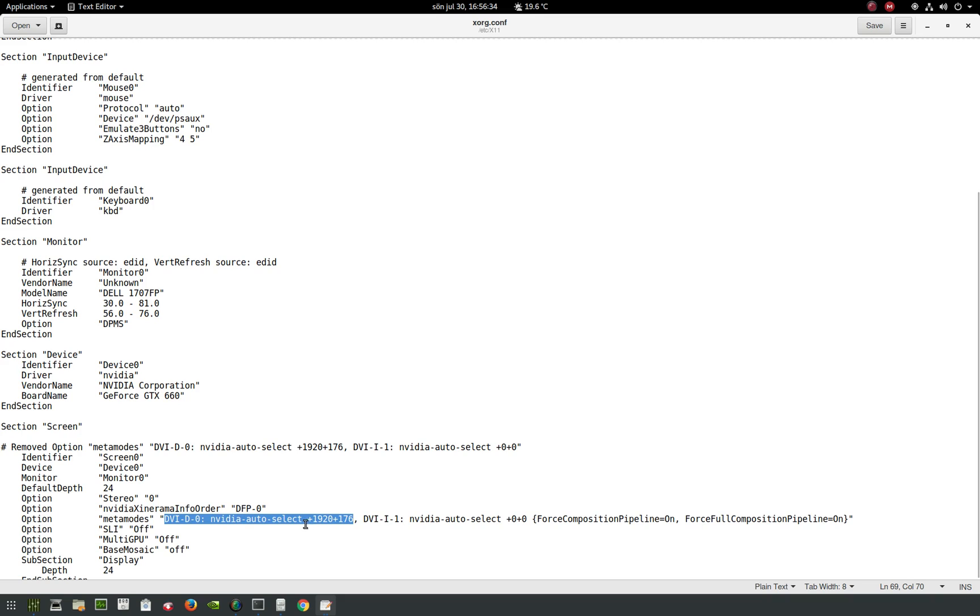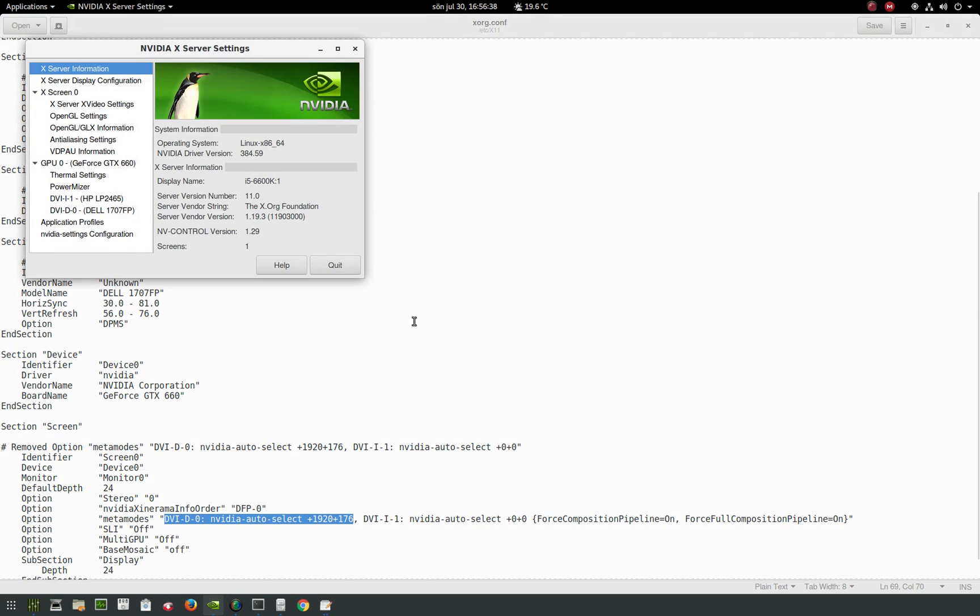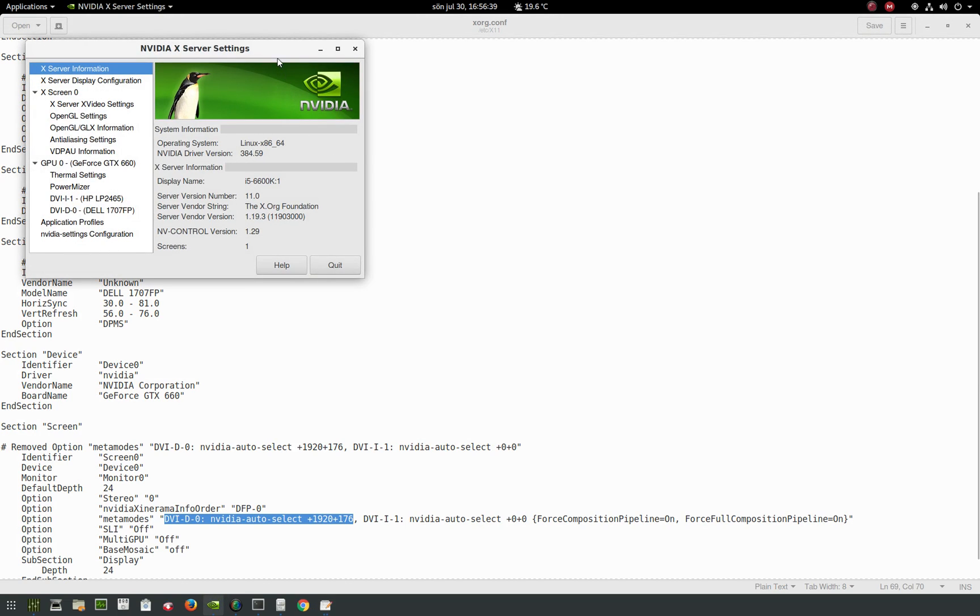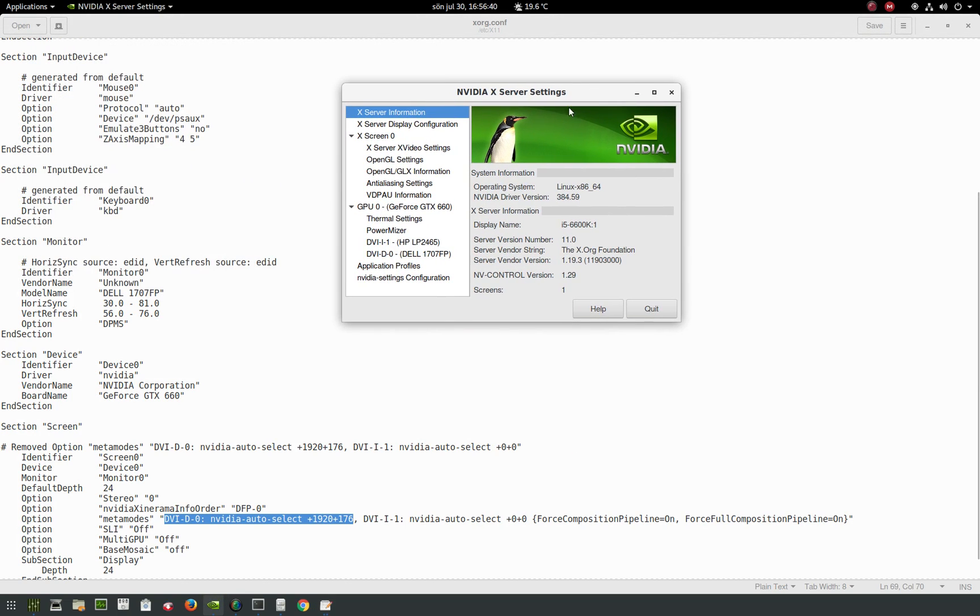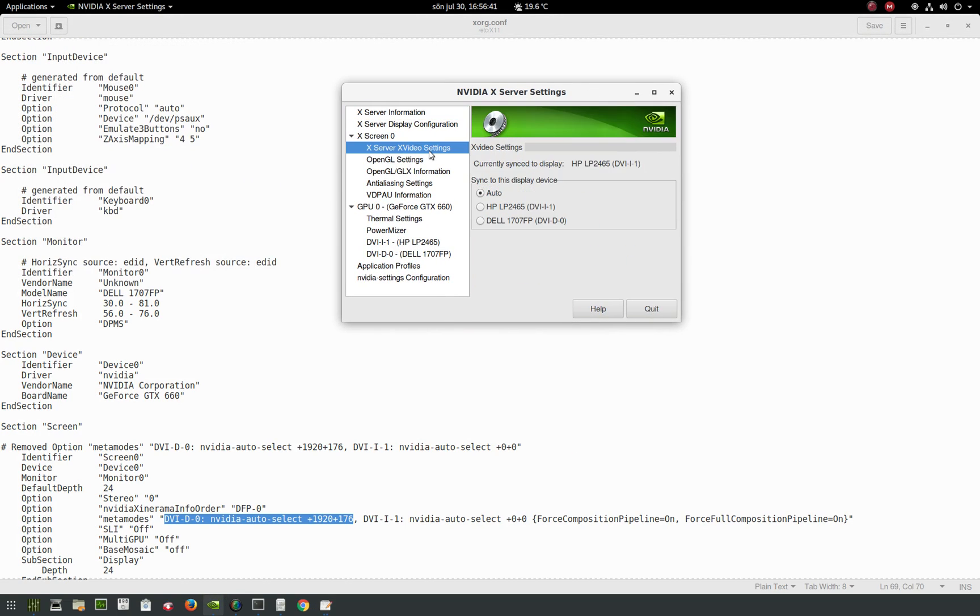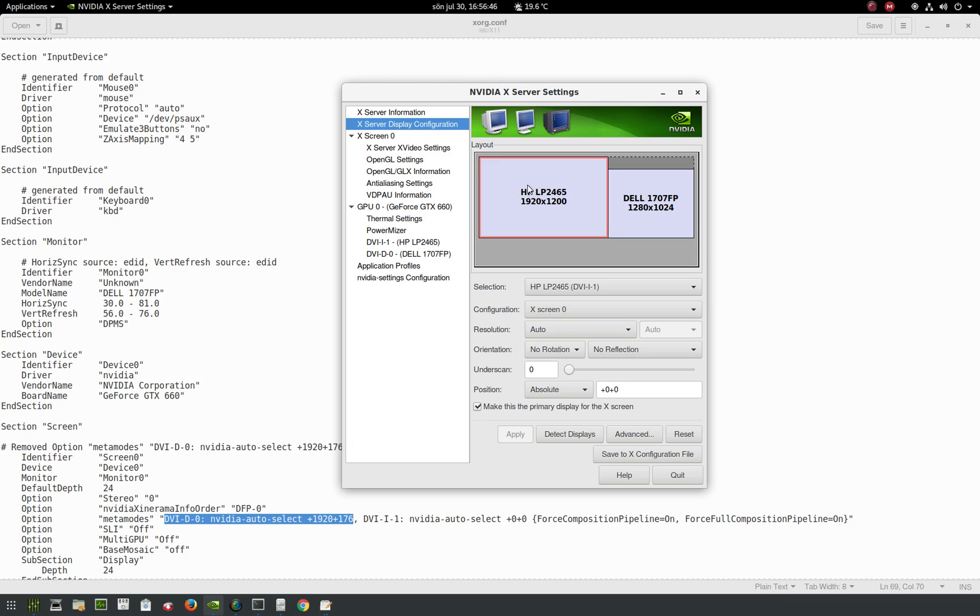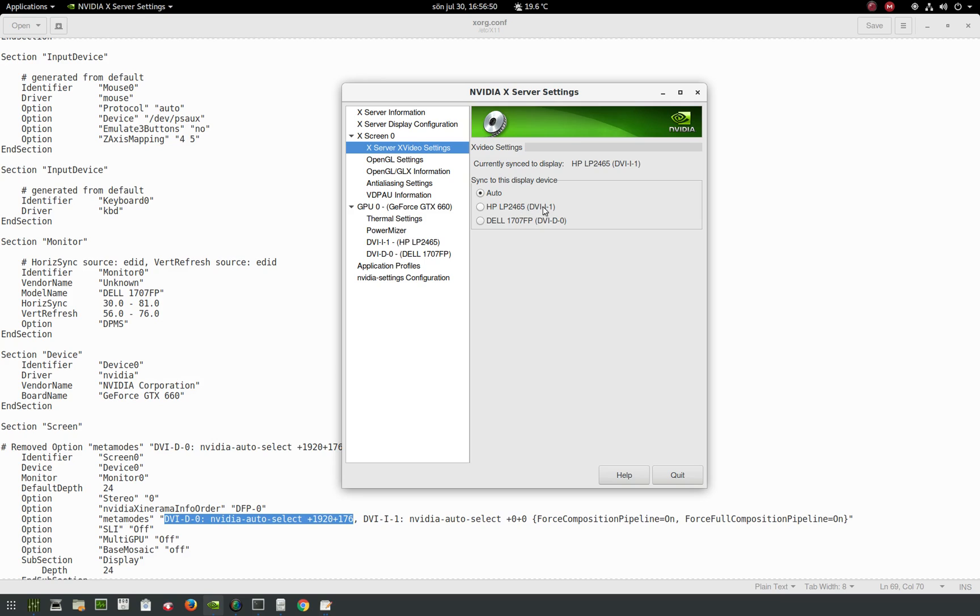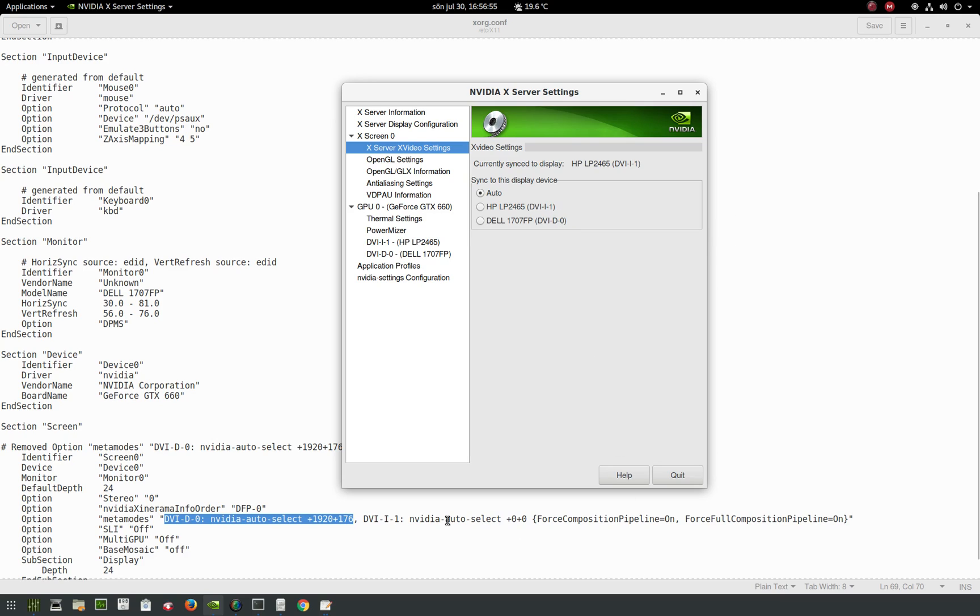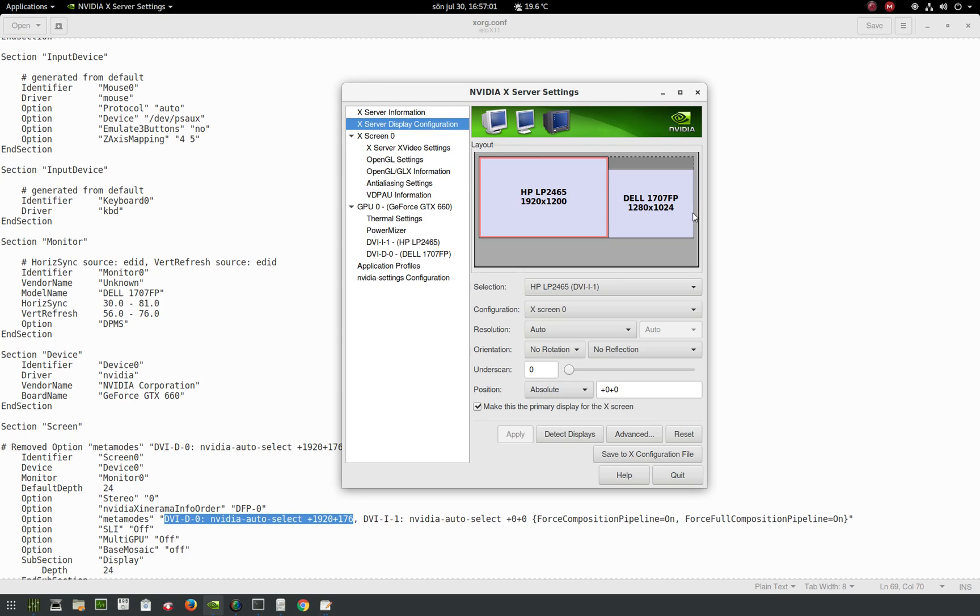That's the second monitor for me. How do you know that? Well, if you go into the settings and video settings, you see my big LP monitor - that's my main monitor, DVI-I-1. My second monitor is the Dell, and that's DVI-D-0.